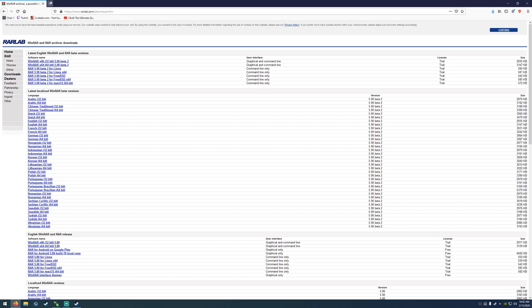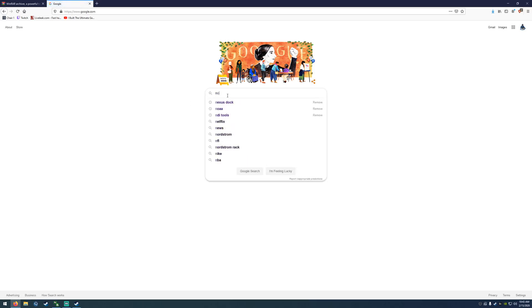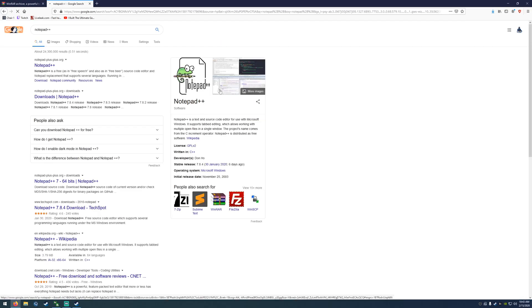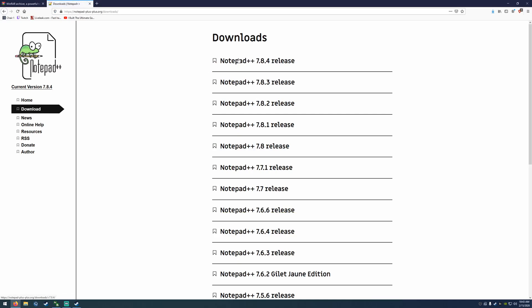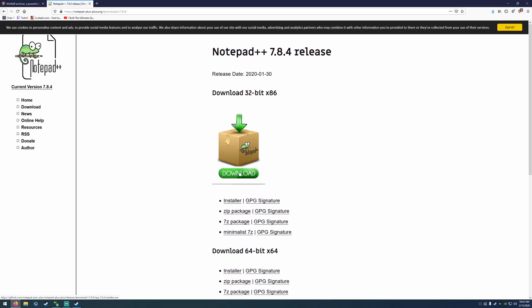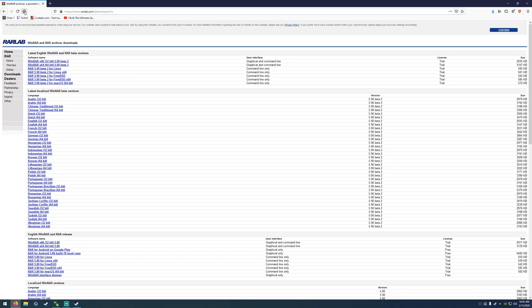The other thing I recommend is Notepad++. I'll put all these links in the description. Google Notepad++ — it's free. This is for way later down the road when we need to edit or create scripts for our map; it makes it so much easier to see things clearly. Download the latest release and install it.